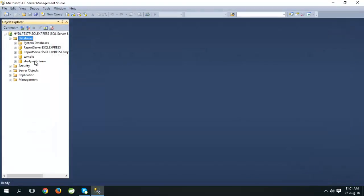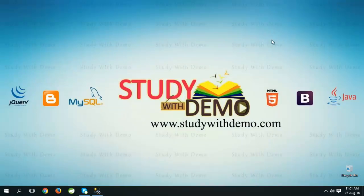Database created successfully. Here we can see that. Thank you for visiting Study With Demo.